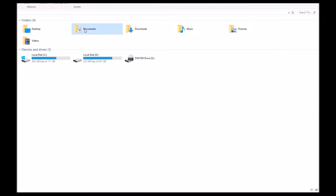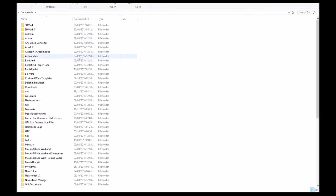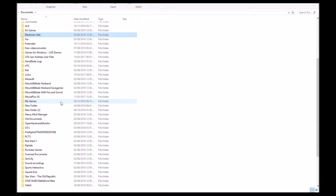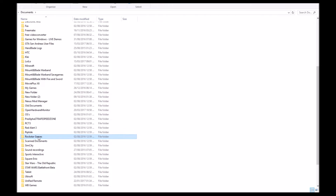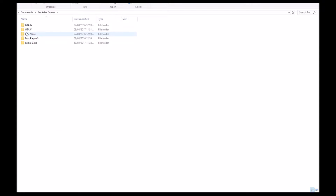Step one: open up My Computer and head to your Documents. Go down to Rockstar Games and then into the Grand Theft Auto 5 folder.